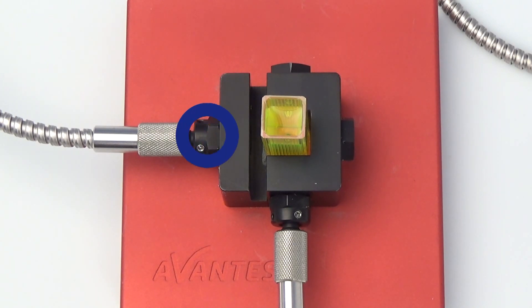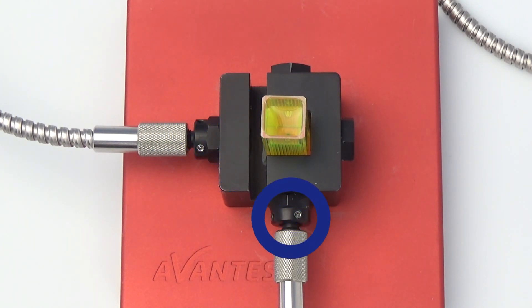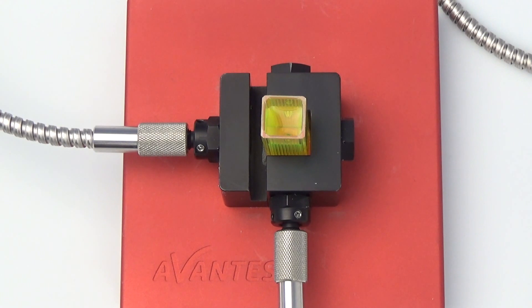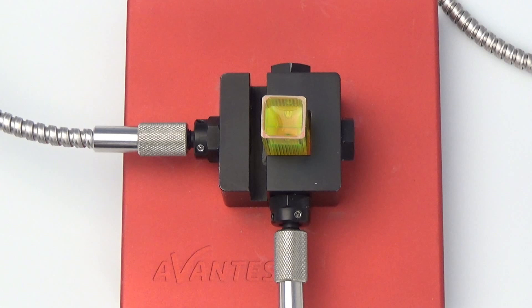The excitation and the measurement port are positioned perpendicular to each other. This way only the scattered fluorescence light will be measured and not the excitation light.